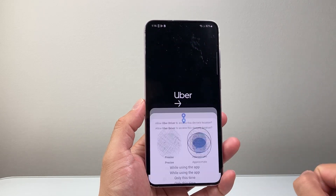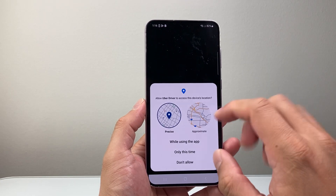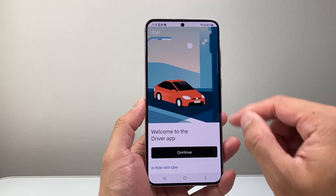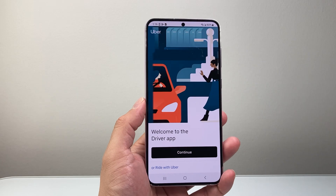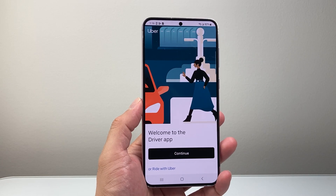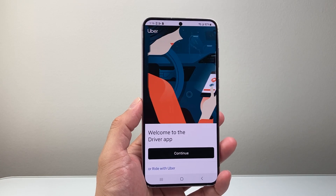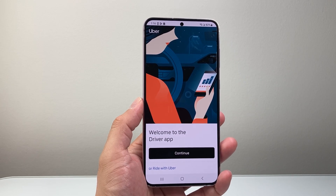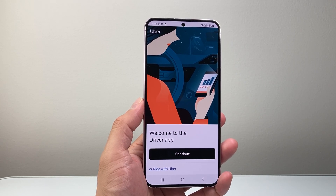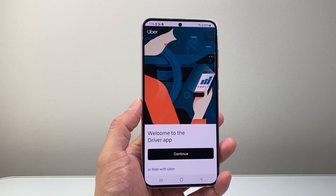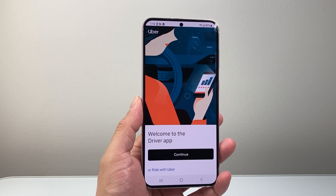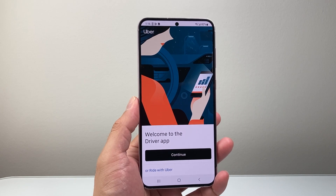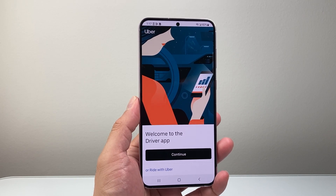We can go ahead and open it up. And just like that, we can allow access and start signing into your account to start using the app. So that's how you can download the Uber Driver app on your Android phone. I hope this video was helpful. If so, please consider hitting the like and subscribe button for more tips and tricks for your Android phone. We'll see you guys next time.